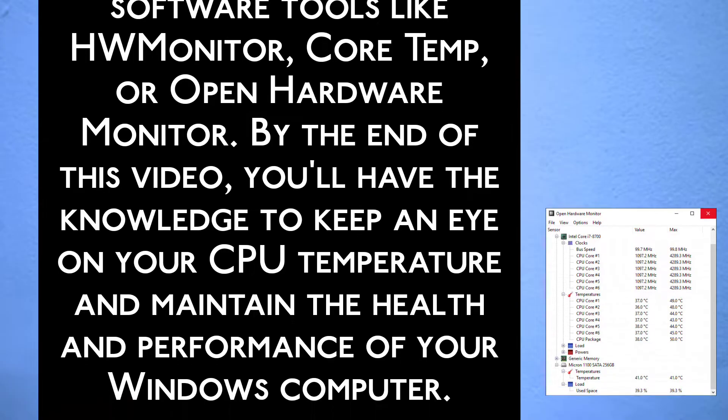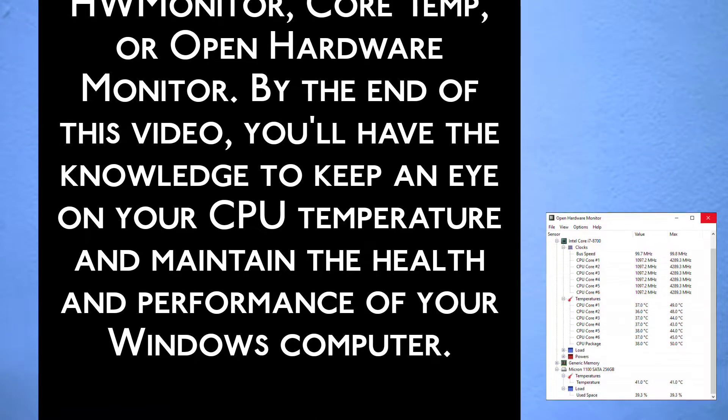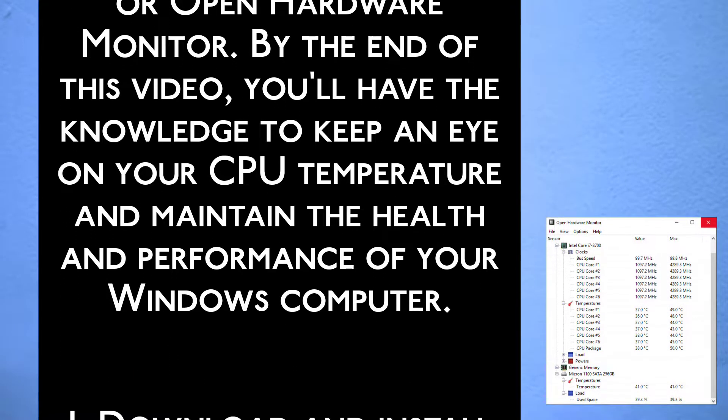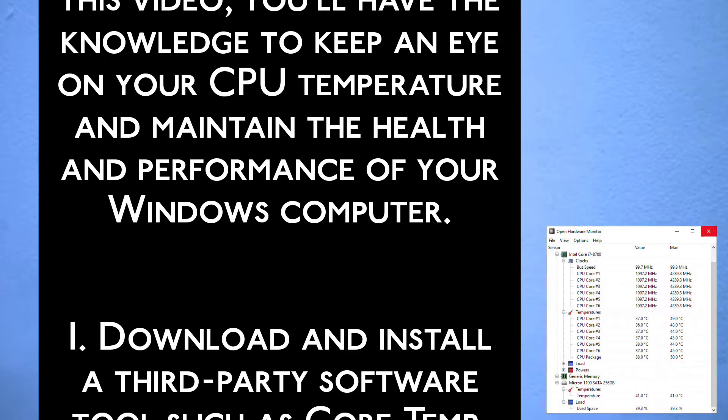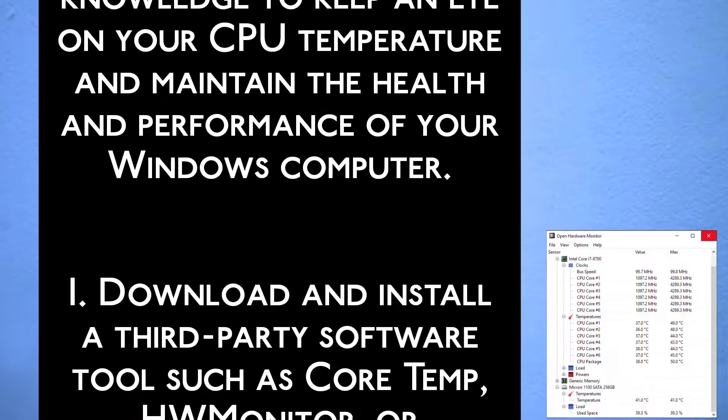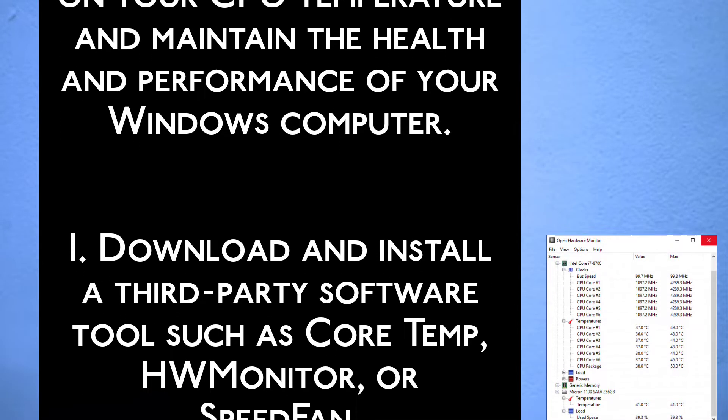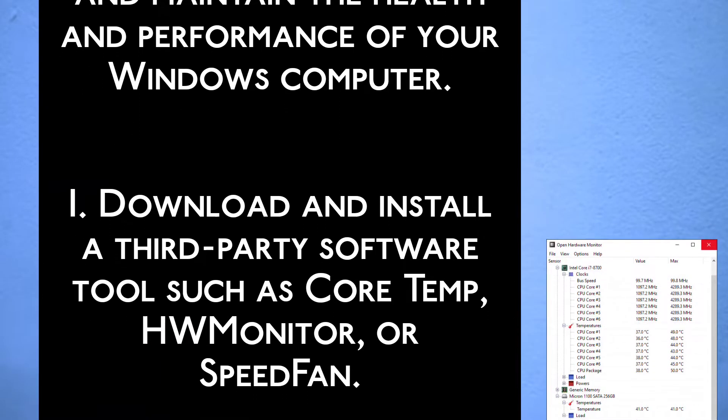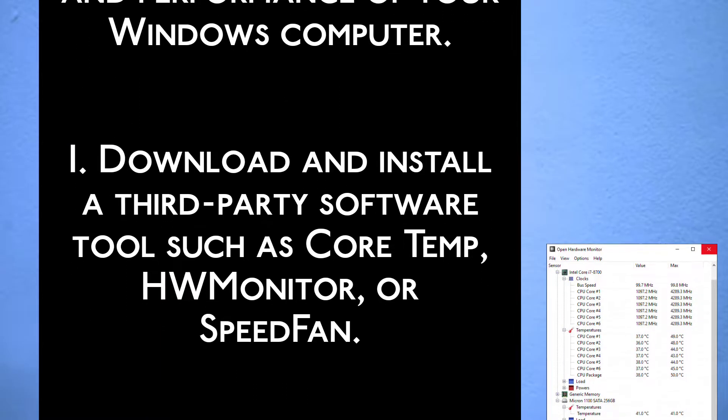By the end of this video, you will have the knowledge to keep an eye on your CPU temperature and maintain the health and performance of your Windows computer.